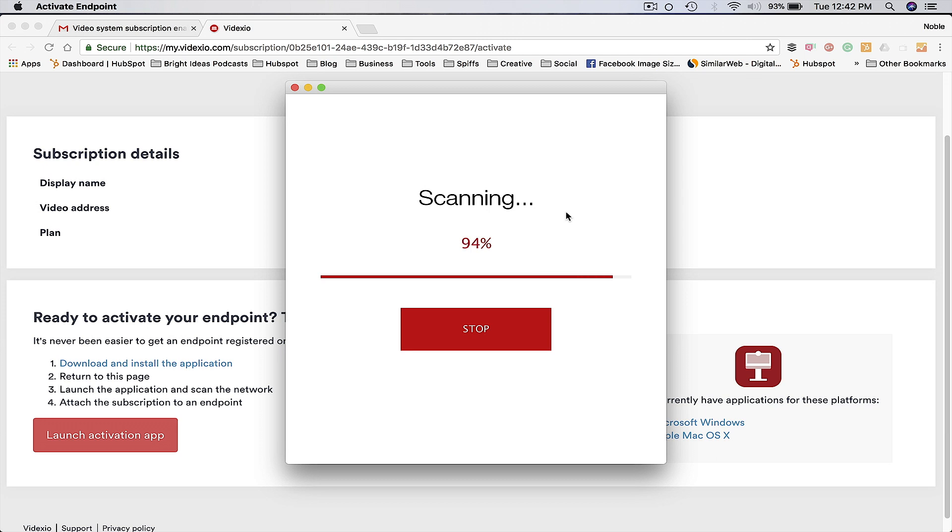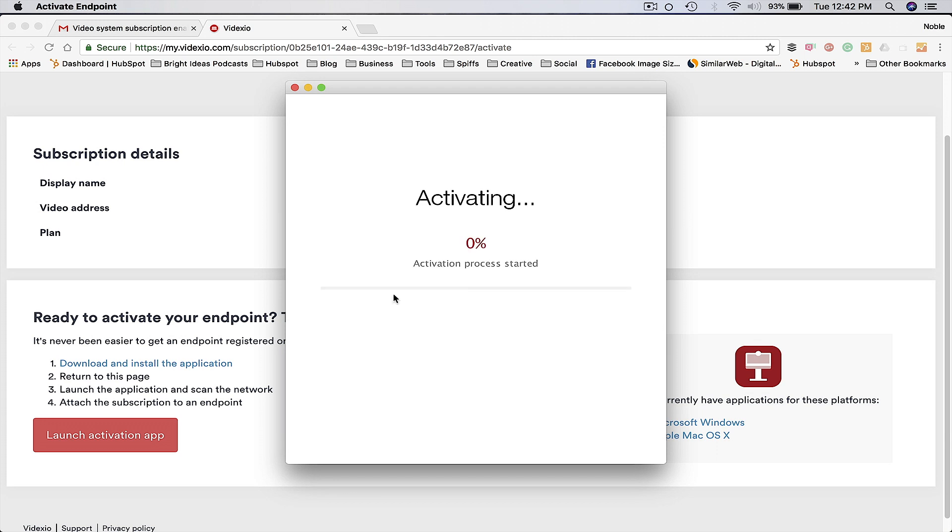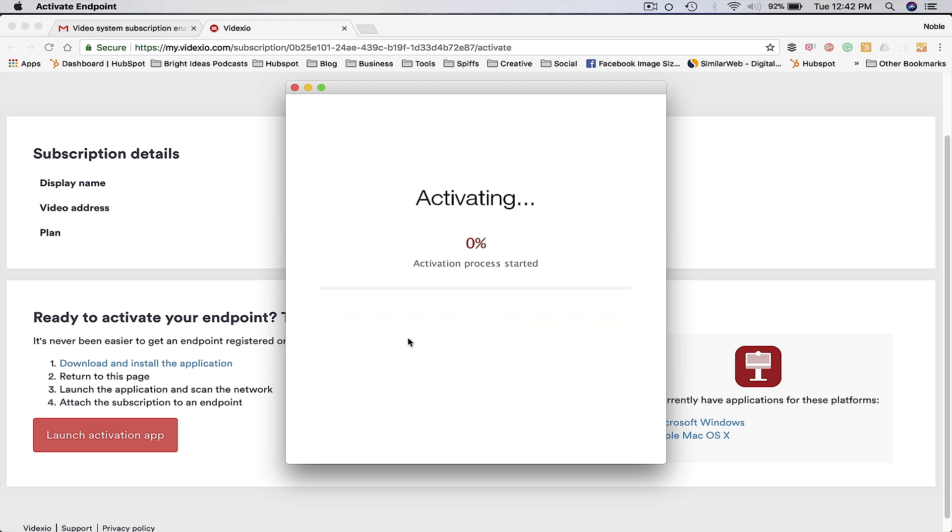the user will see a list of all video conferencing telepresence endpoints that can be selected and instantly provisioned to Videxio's global MPLS video network.